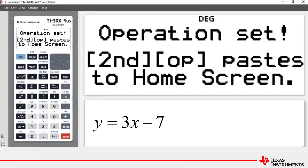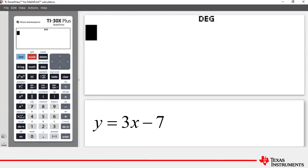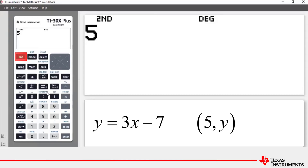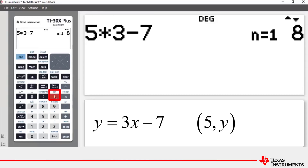Now we need to go to the home screen: press Second and then quick to the home screen. The first x-coordinate is 5, so we enter 5, then to recall and perform the stored operation, press Second and then the closing bracket. You can see that 5 has been multiplied by 3, then 7 has been subtracted, giving an answer of 8. The 'n equals 1' is just a counter showing you've done one calculation.